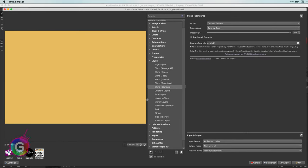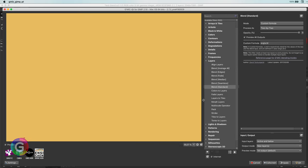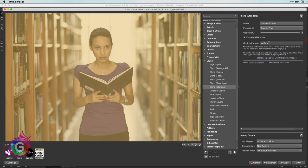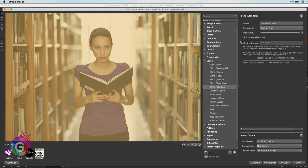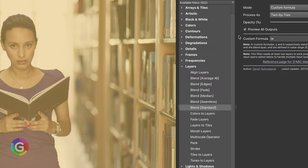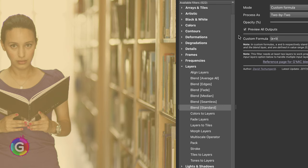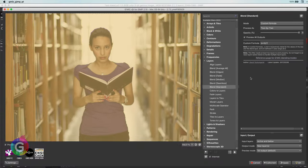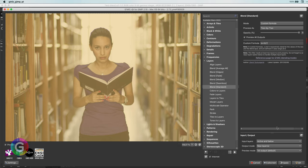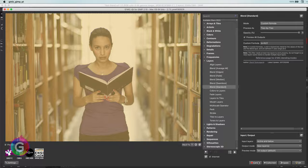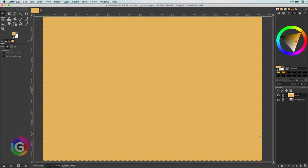I can simply enter the average function with A and B as parameters. A is the base layer, which in our case is the image, and B is the blend layer, which is the color layer. You see, the result is exactly what we got earlier. I can also enter the A plus B divided by 2, and of course, we get the same result.